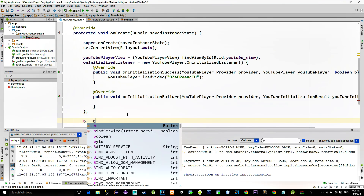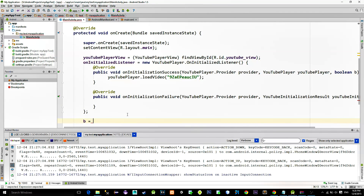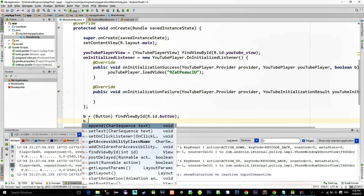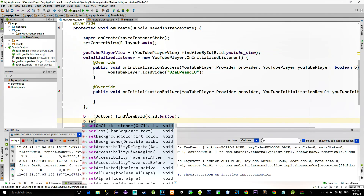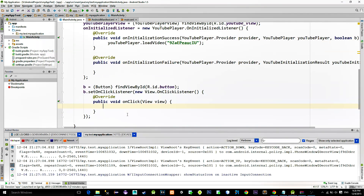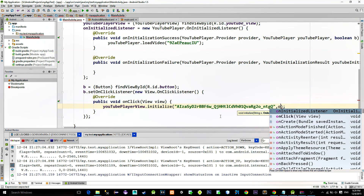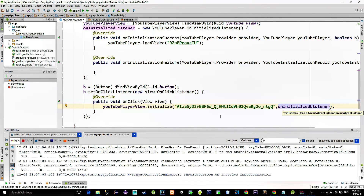Next, we want to start the playback when we press the button. So first reference the button with the findViewById method and implement a click listener. Inside of it, type youTubePlayerView.initialize(). The first parameter is our API key that we got from the console website — paste that key here — and for the second parameter, choose your YouTube listener. And that's it.